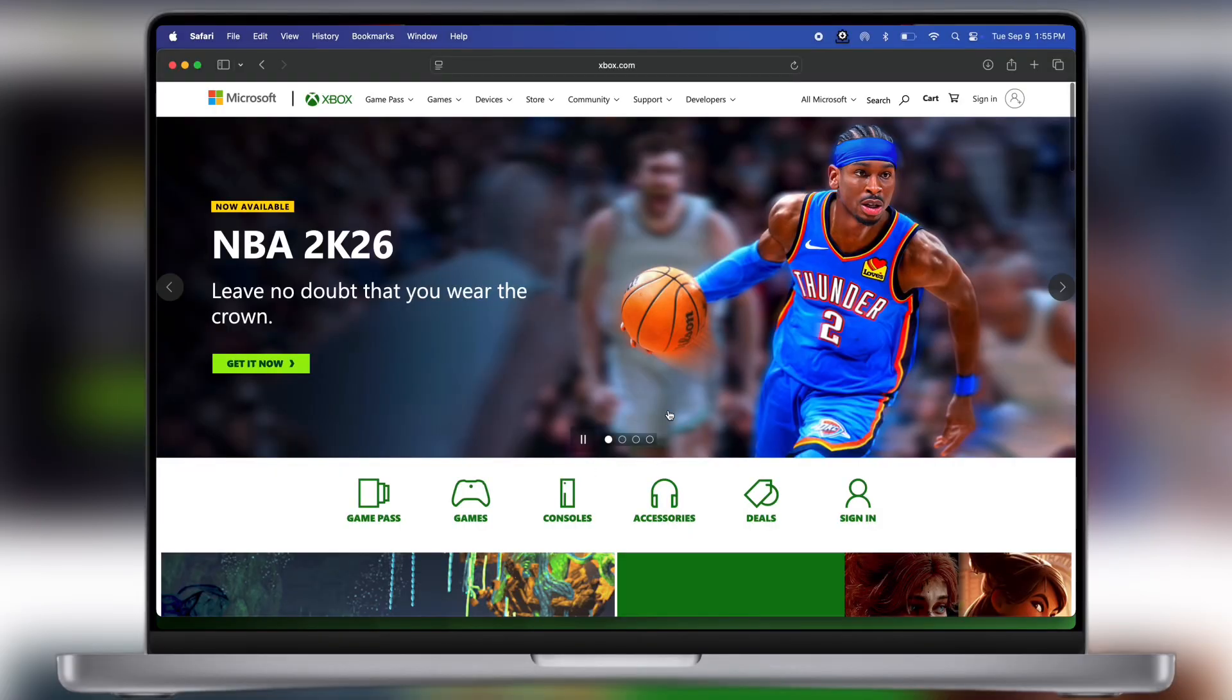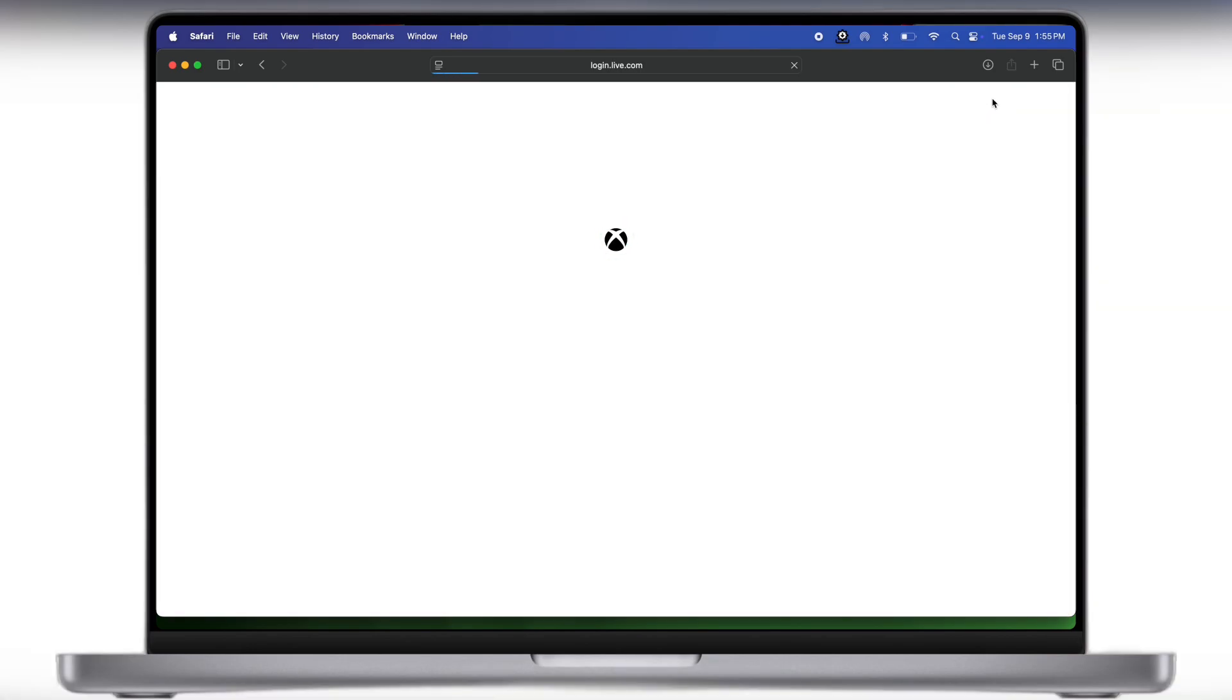First, navigate to the Xbox official website, now what we have to do is click on the sign in option at the top right.